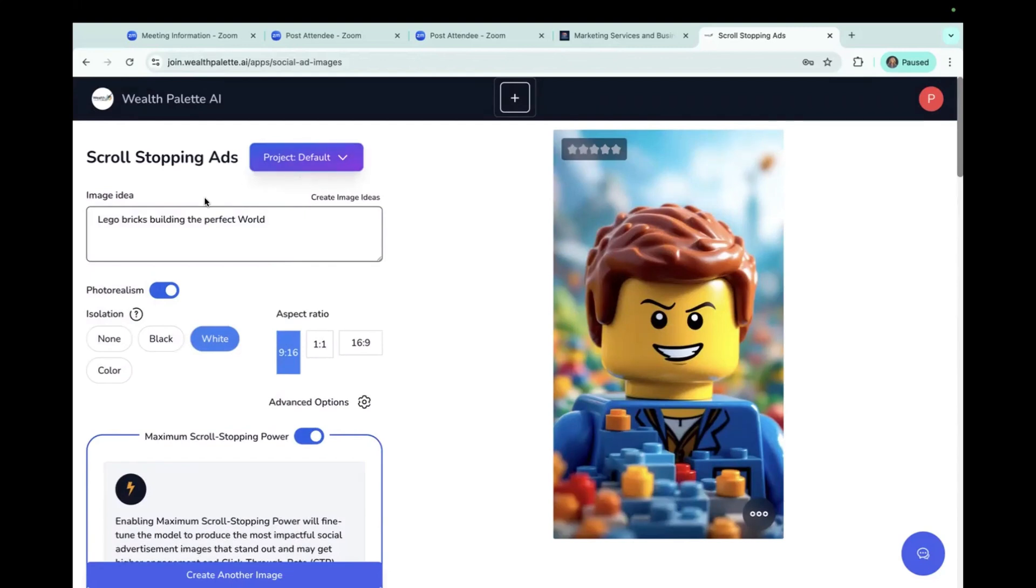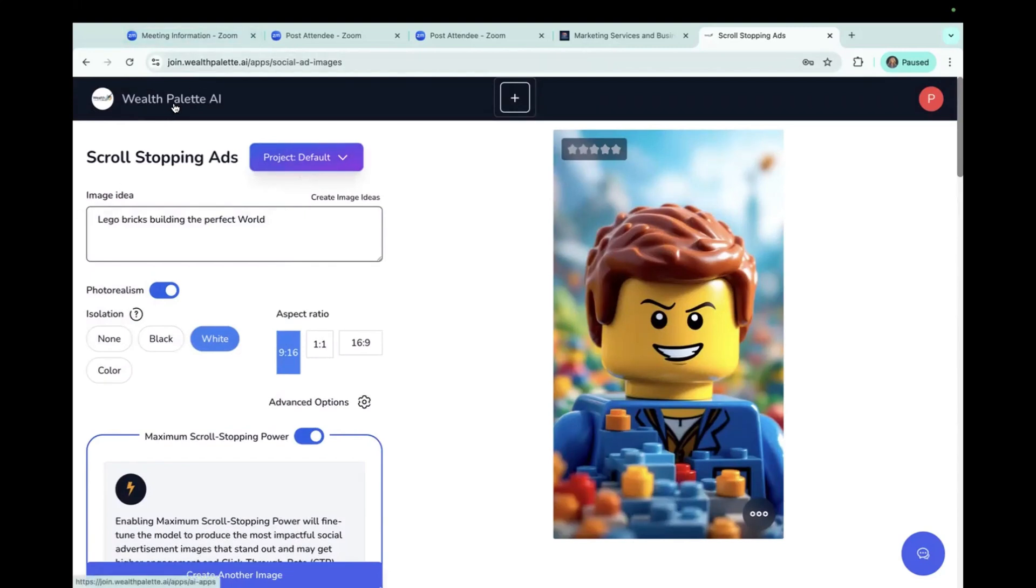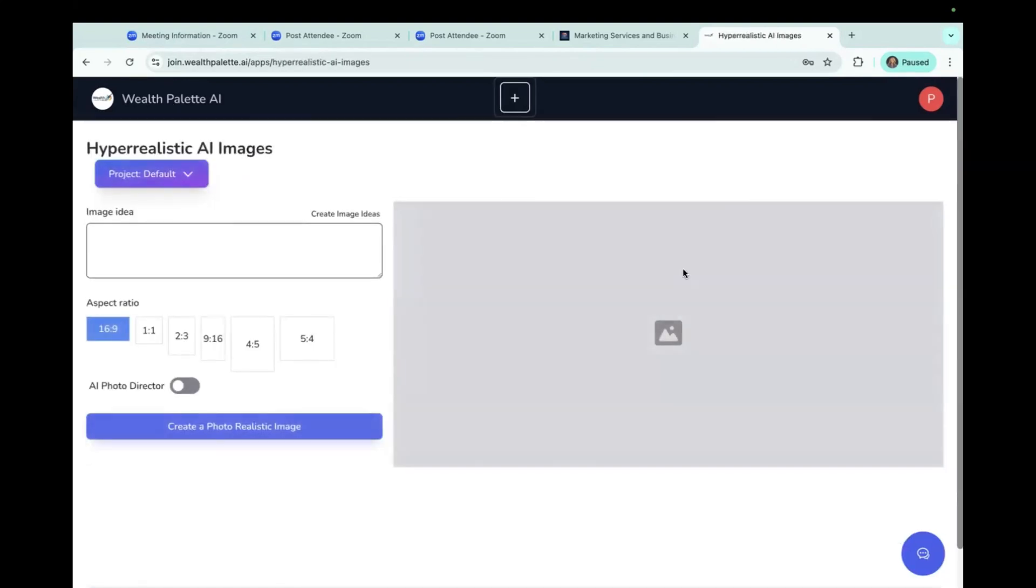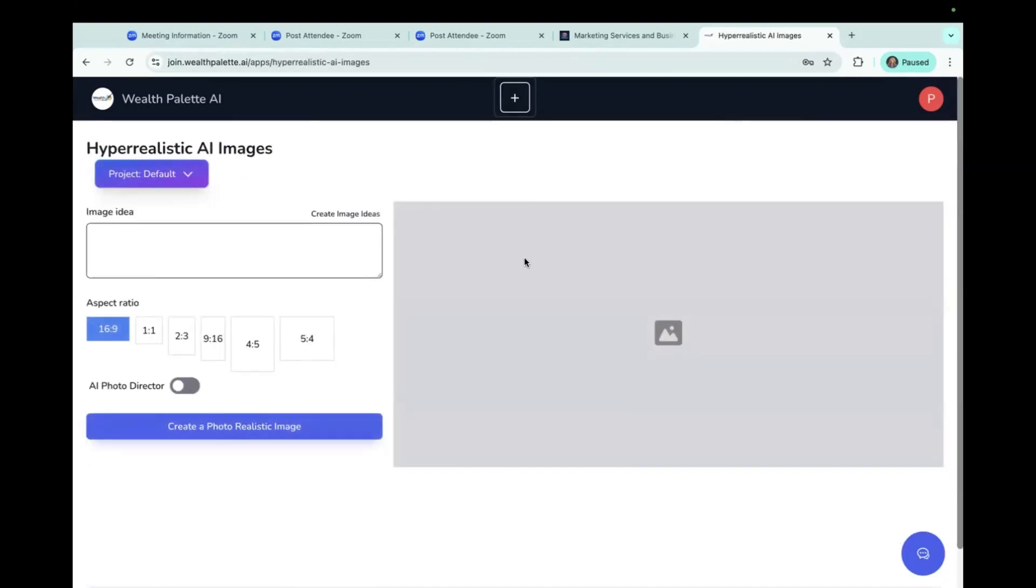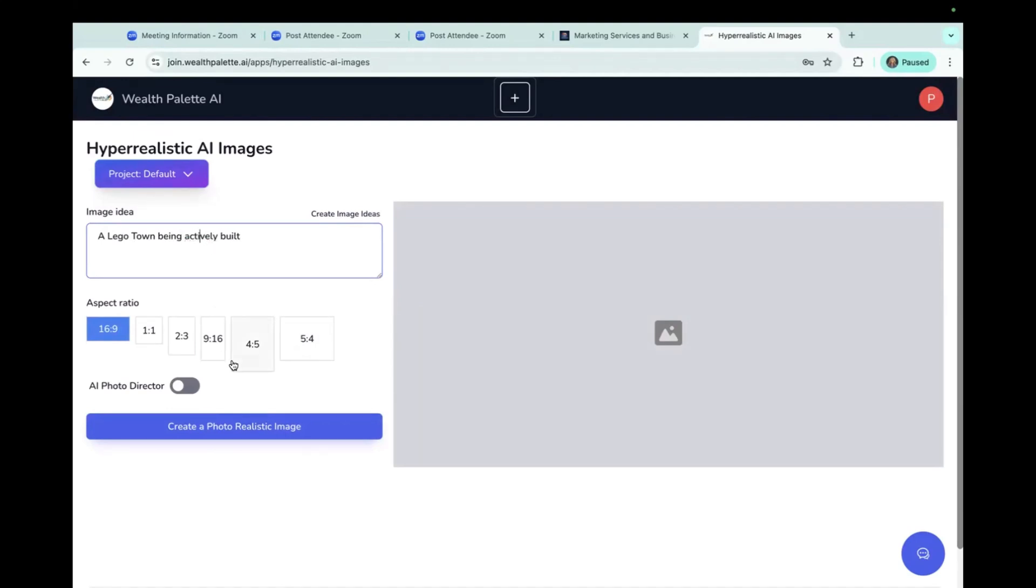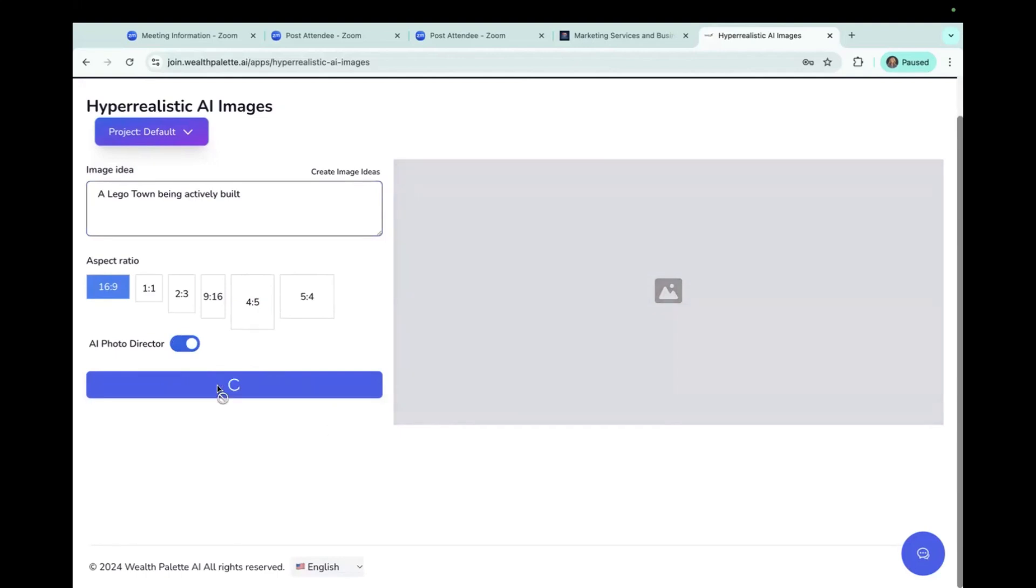So I'm going to go back up here and we'll do hyper realistic AI images. And maybe here I will say Lego town being actively built. Got the eye. All right. I think I'll keep it at 60%. 16-9. We'll let AI photo director take the lead there and then just create a photo realistic image. And here you don't really have the other choices. It would also be all within the image idea.